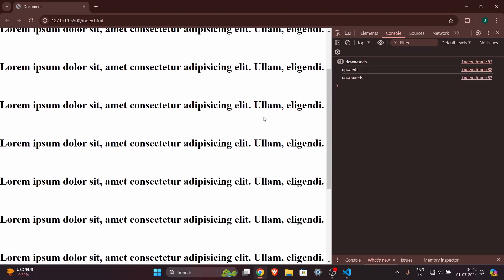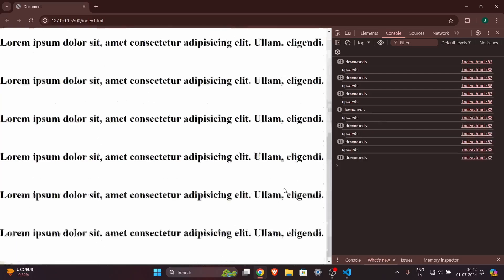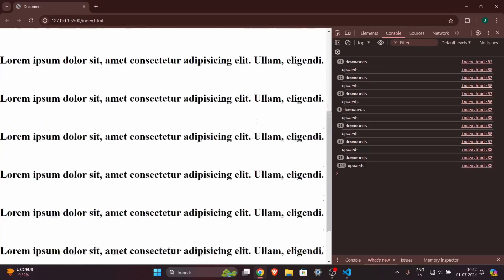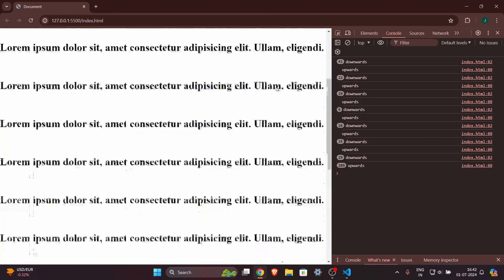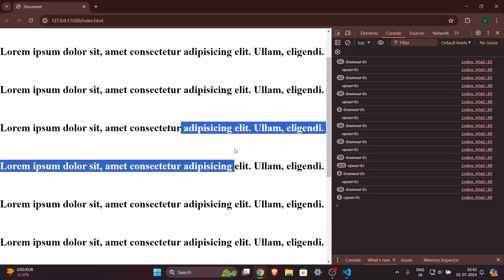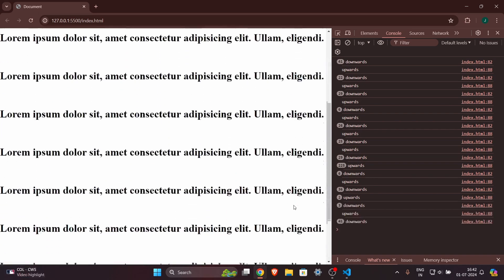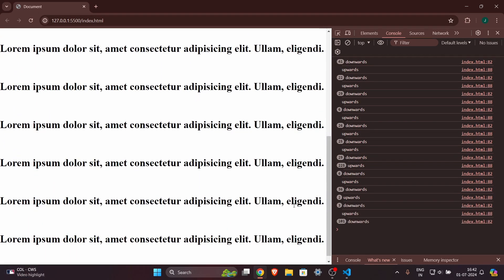Let's review the page — scrolling downwards gives the infinite scroll effect, and scrolling upwards works as well. This is a quick tutorial on how to create an infinite scroll loop effect on your website. I hope you enjoyed this video — share any comments or ideas below, like the video, subscribe to my channel, and I'll see you in the next one.